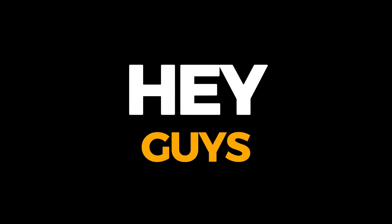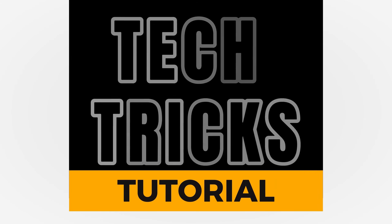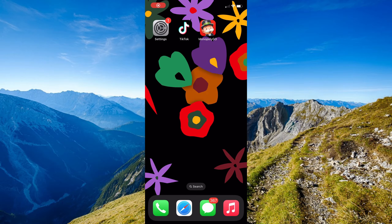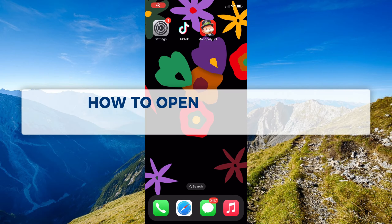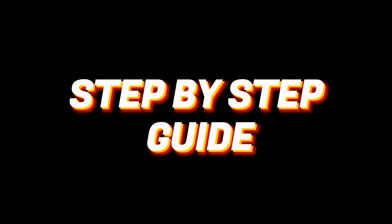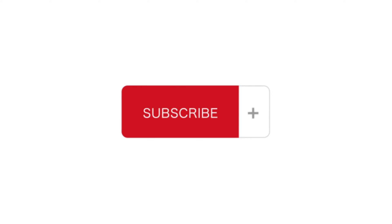Hey guys, welcome to TechTrix tutorial. In today's video we're going to learn about how to open TikTok in mute setting. It is a step-by-step guide to follow easily, and don't forget to hit the like and subscribe button.